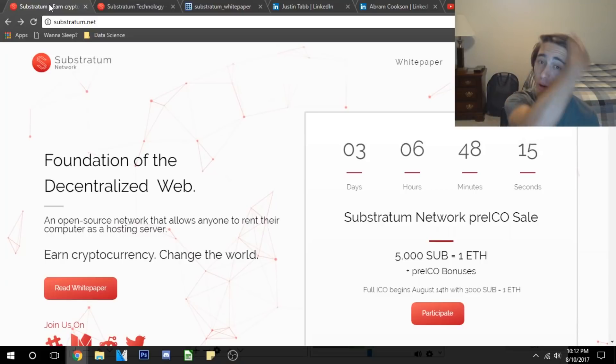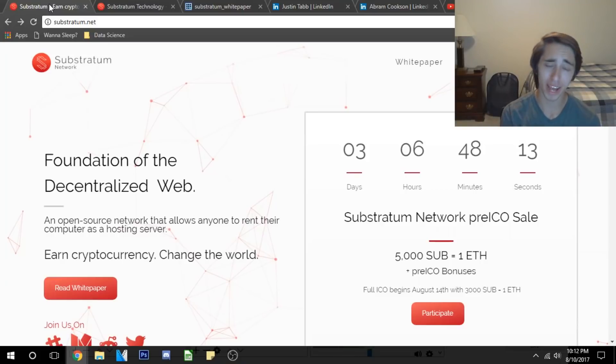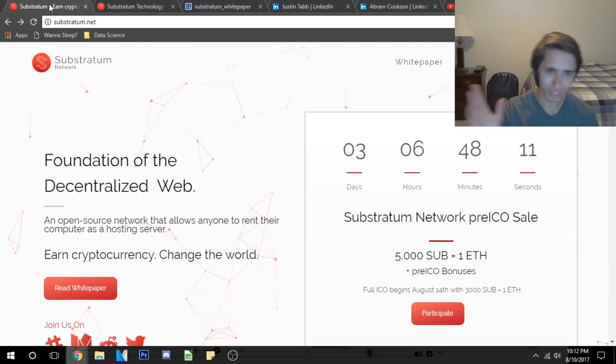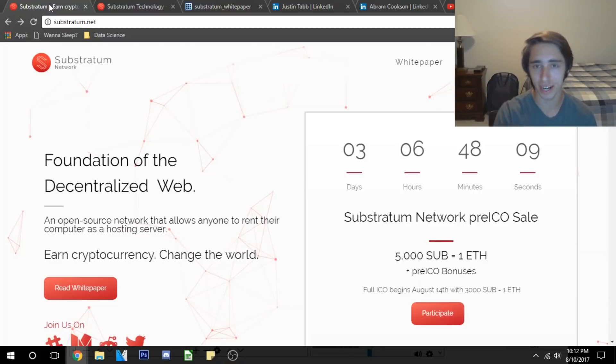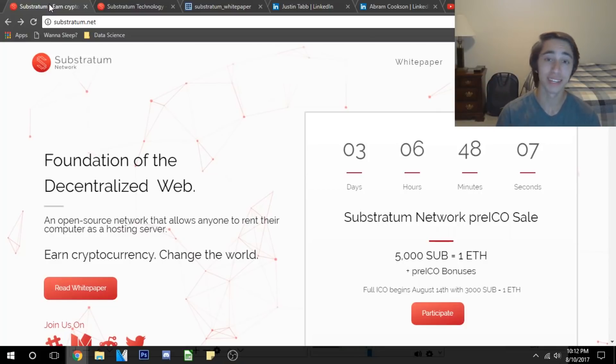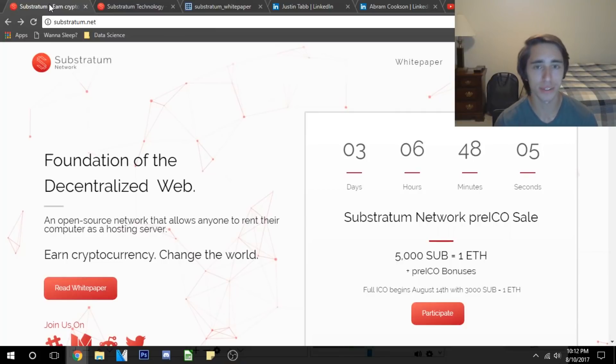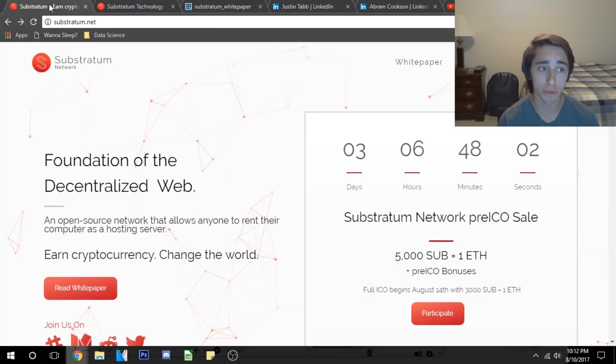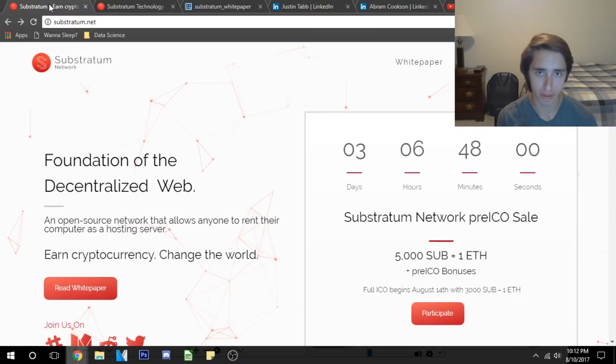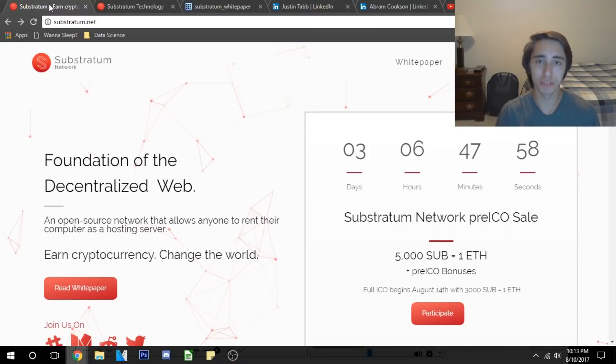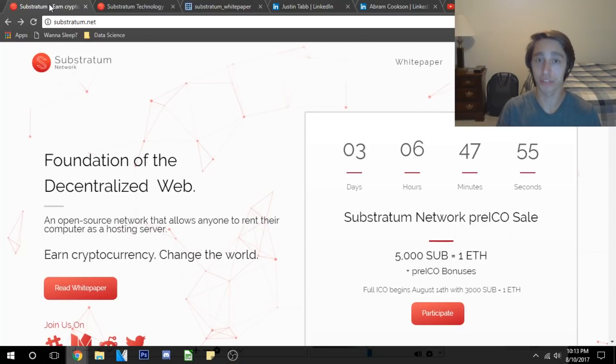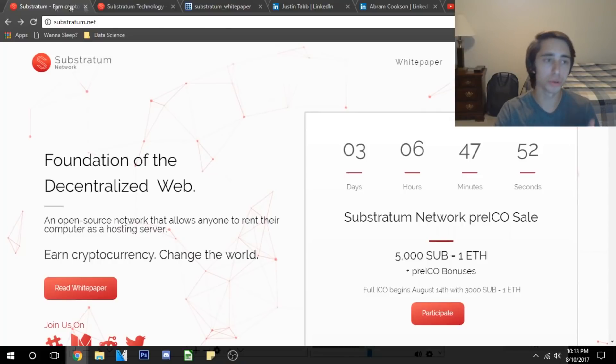So now that I've rambled on about that, now that you get the concept of why the centralized web is bad, a decentralized web might not sound so bad. And I'm telling you all, it's much more achievable through Substratum technology than you might think. Substratum is trying to bring decentralization to web hosting and they're doing it on the blockchain. This is a really cool concept.